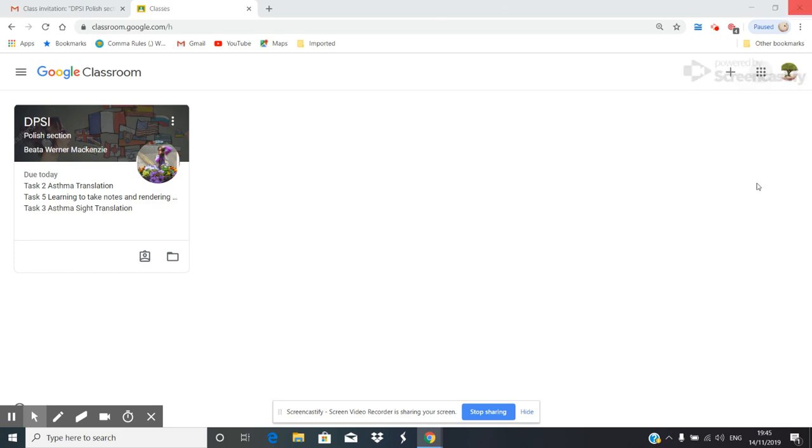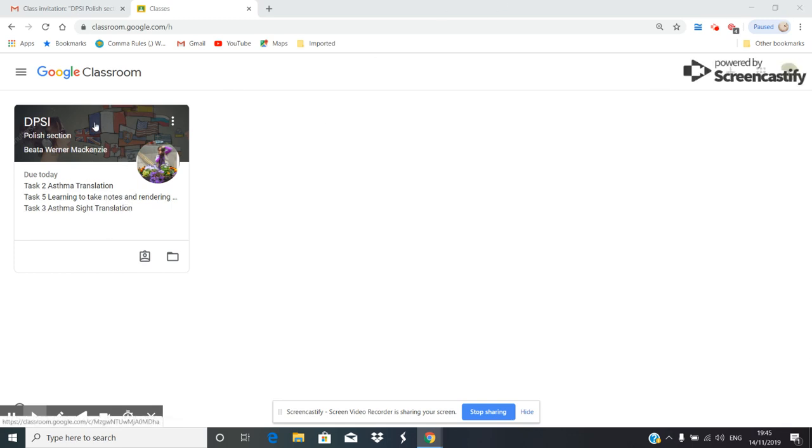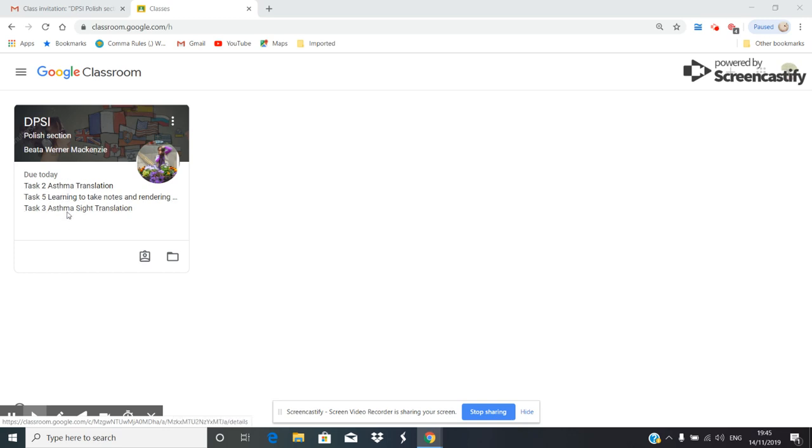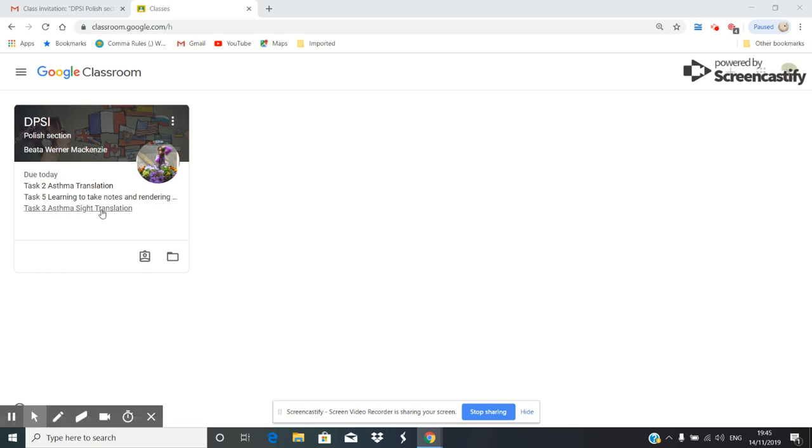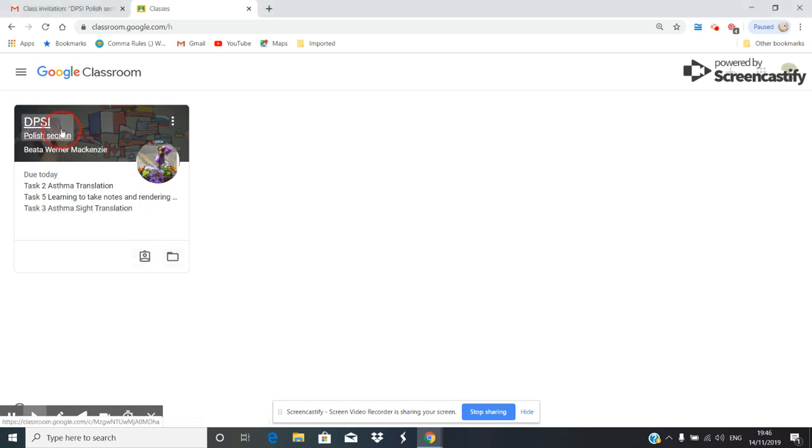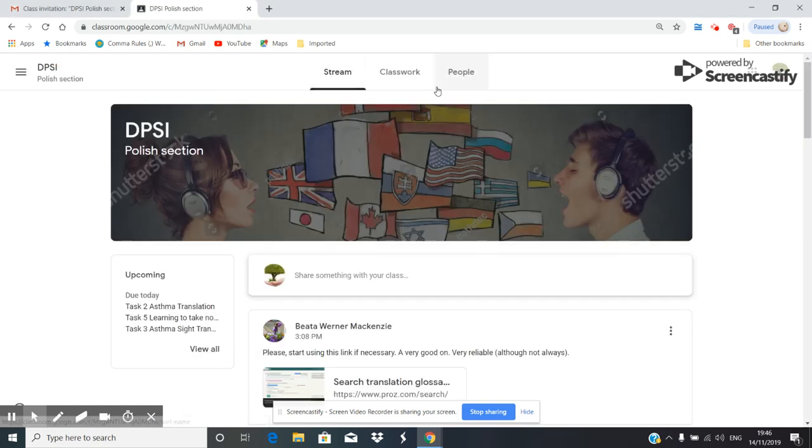So let's have a look at what we have this week. You will see something like that - DPSI Polish section and my name. Here, I am logged in as a student. Due today, you've got three tasks, which means that these three tasks are marked: Asthma translation, learning to take notes and rendering from notes, and then Asthma sight translation. So let's have a look.